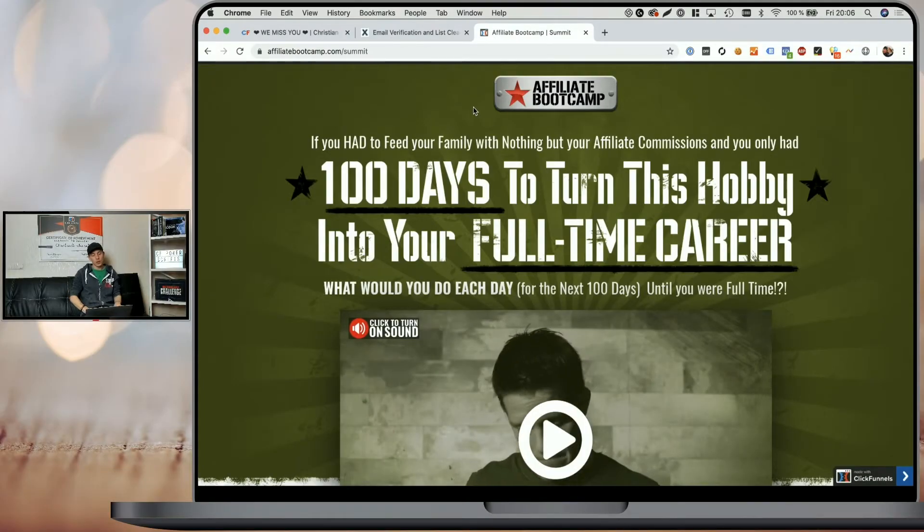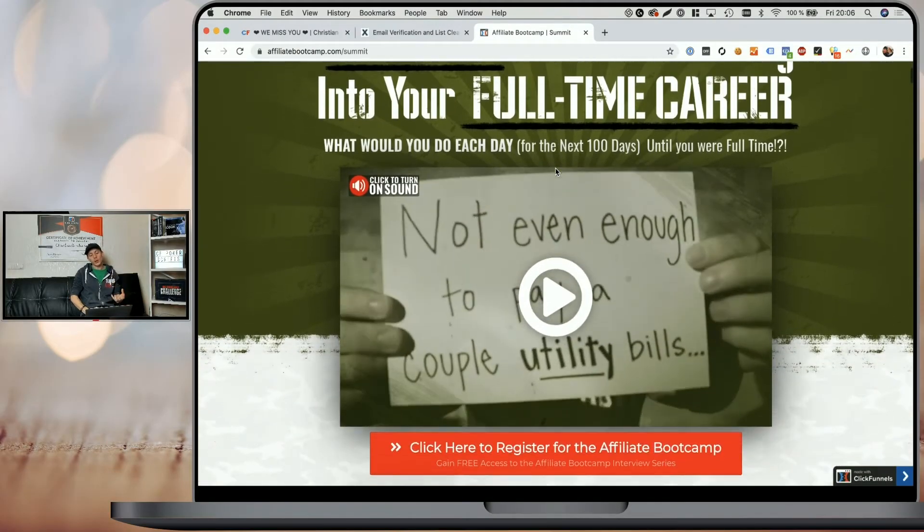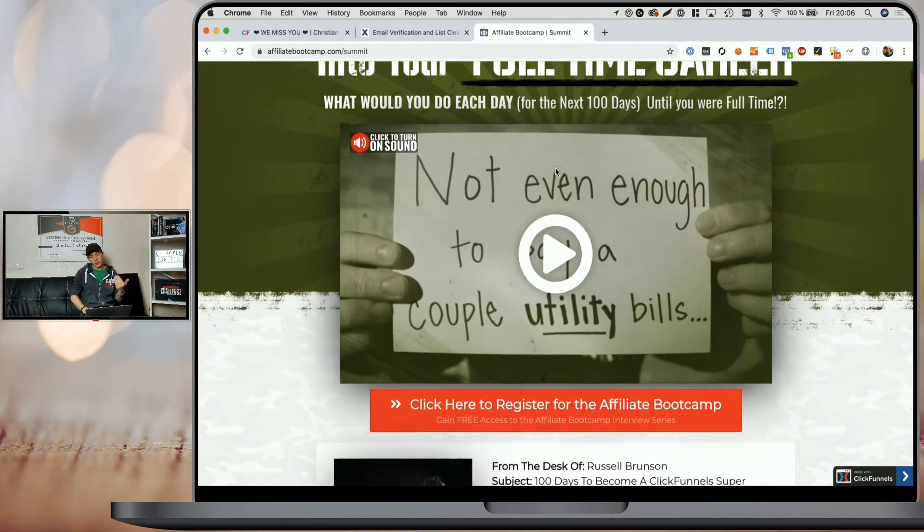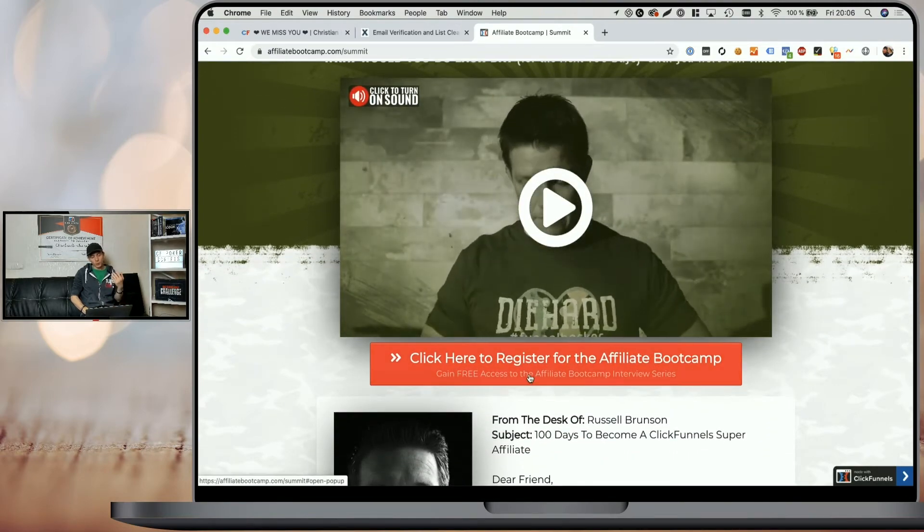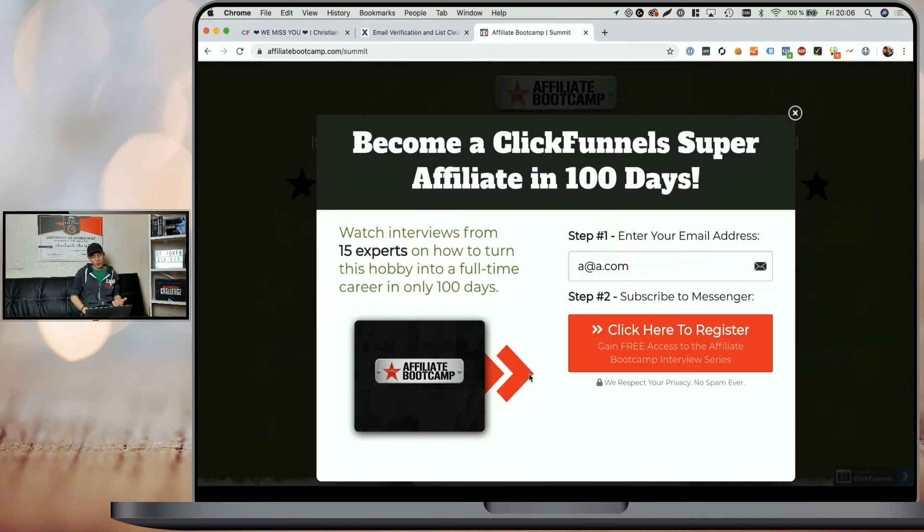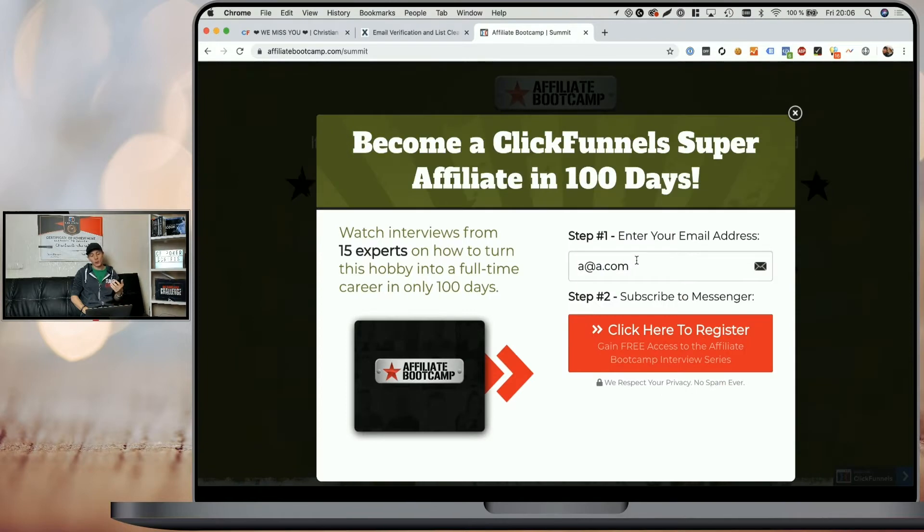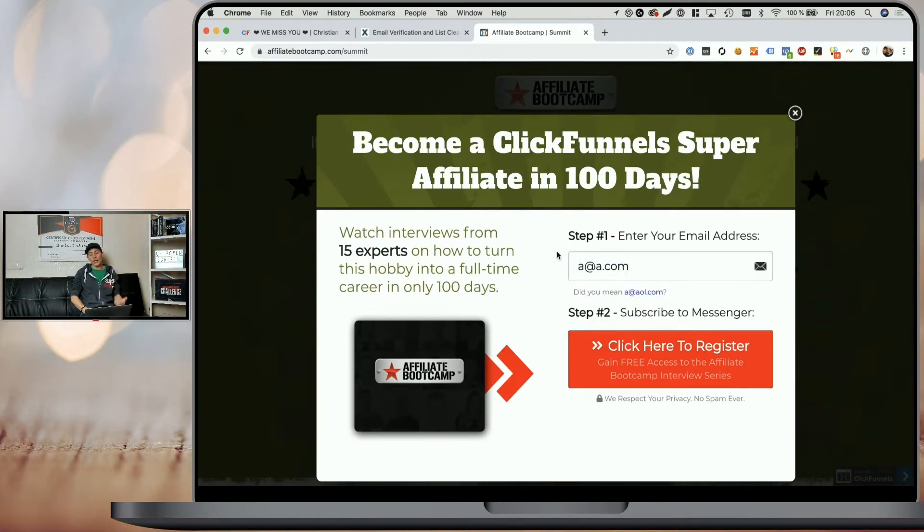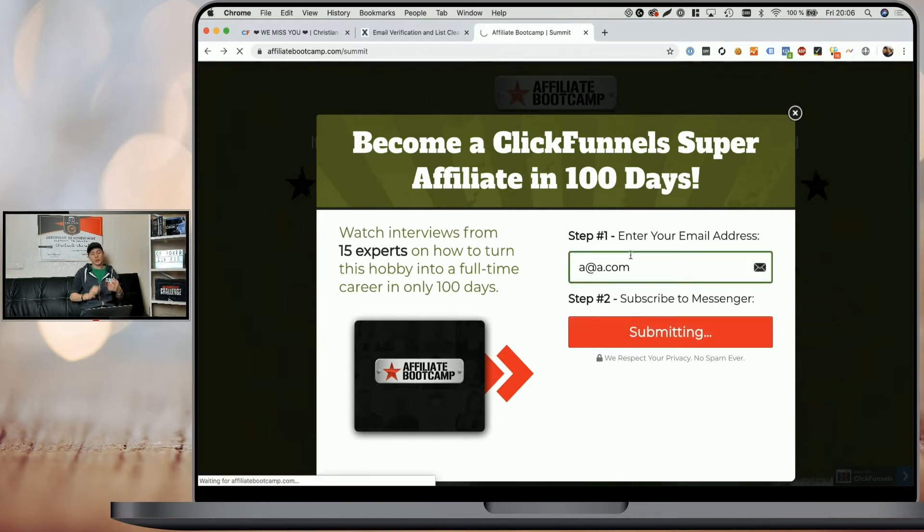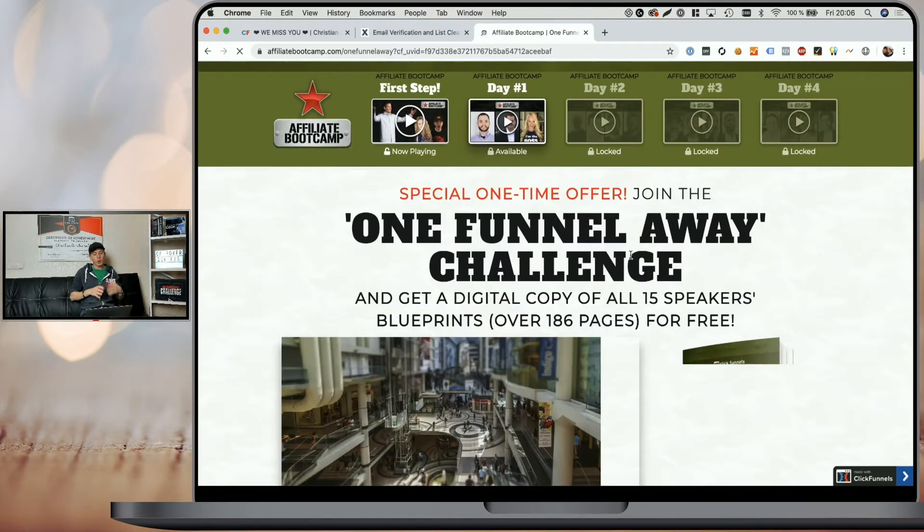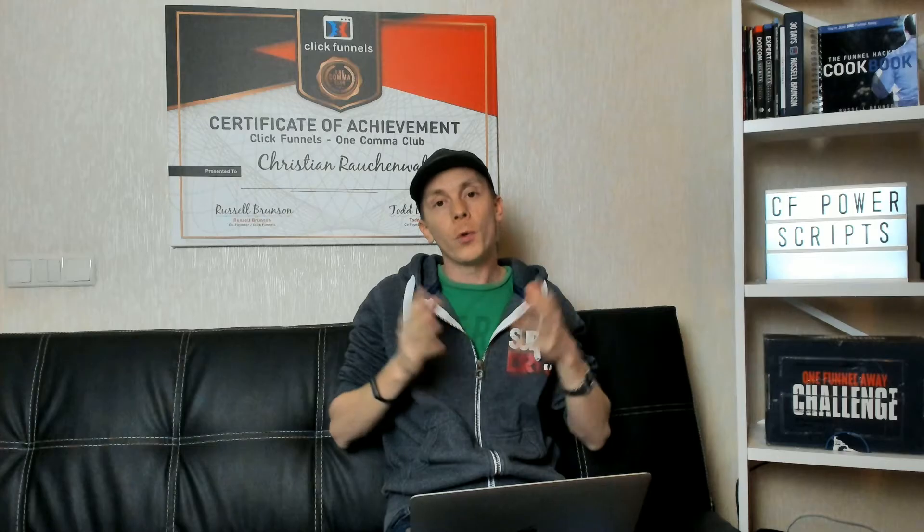So the only way to prevent that is to add real-time email validation to the step of your funnel where people actually opt in. Now, if you're still on the fence or not convinced that you should add real-time email validation to your funnels, I've opened up the Affiliate Bootcamp website here as one of the ClickFunnels funnels that starts with an opt-in page. When we click on the register button and go to the opt-in page, you can see I already entered an email like a.a.com, which is obviously a fake email address.